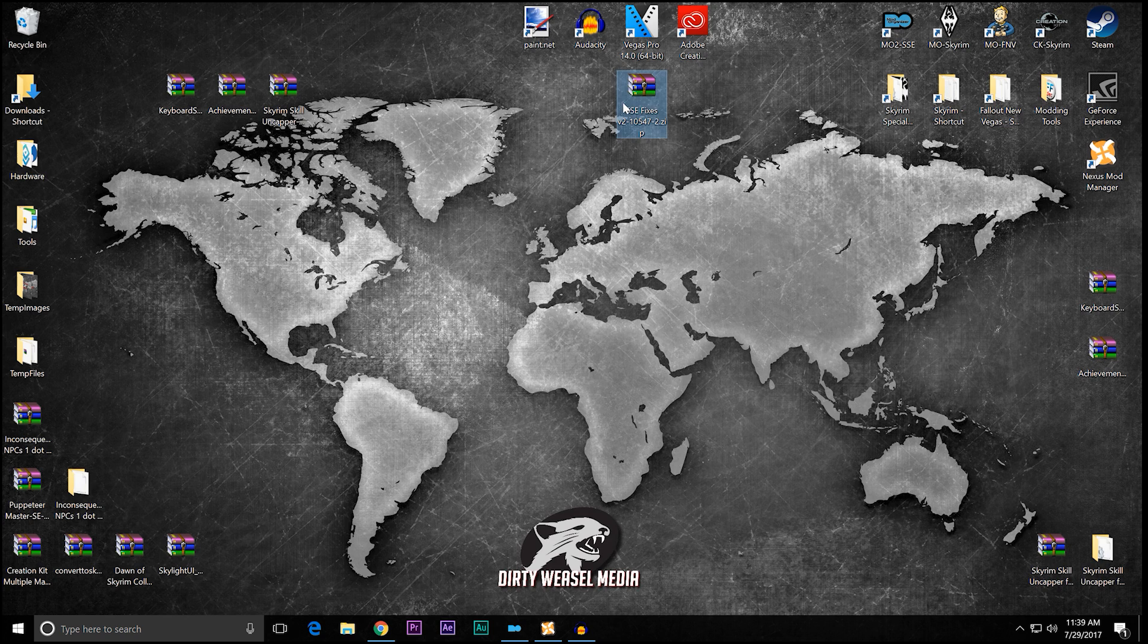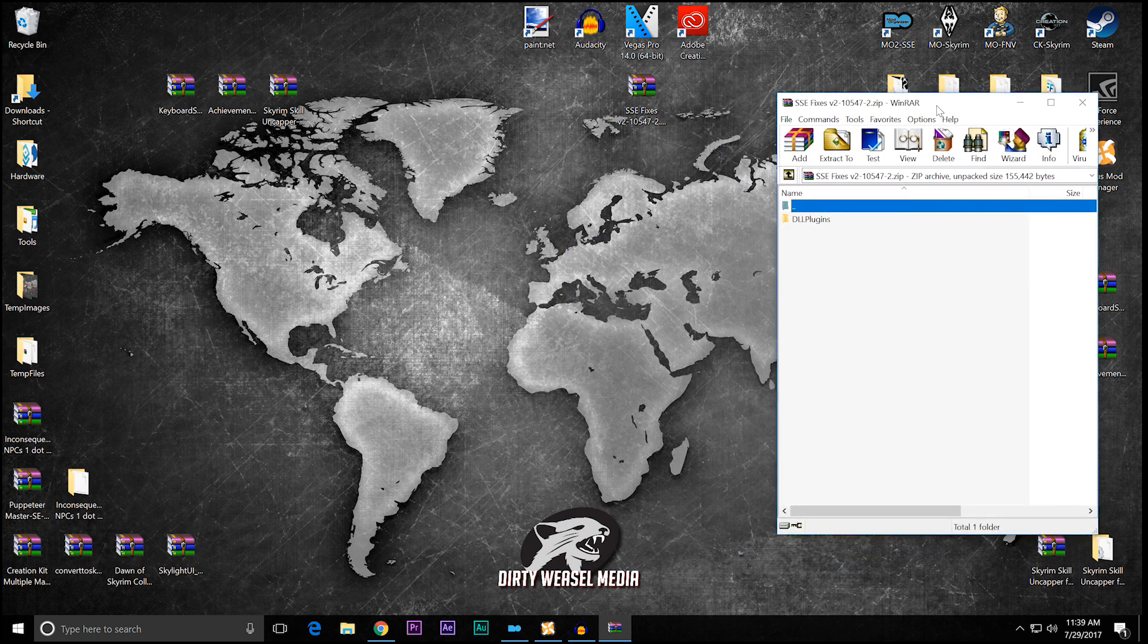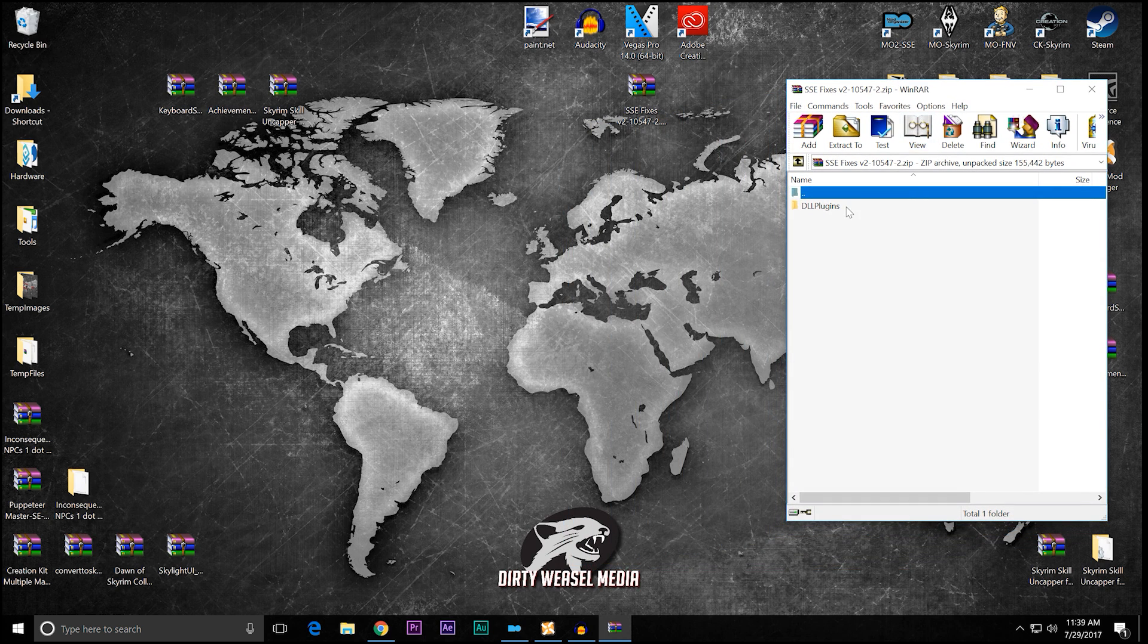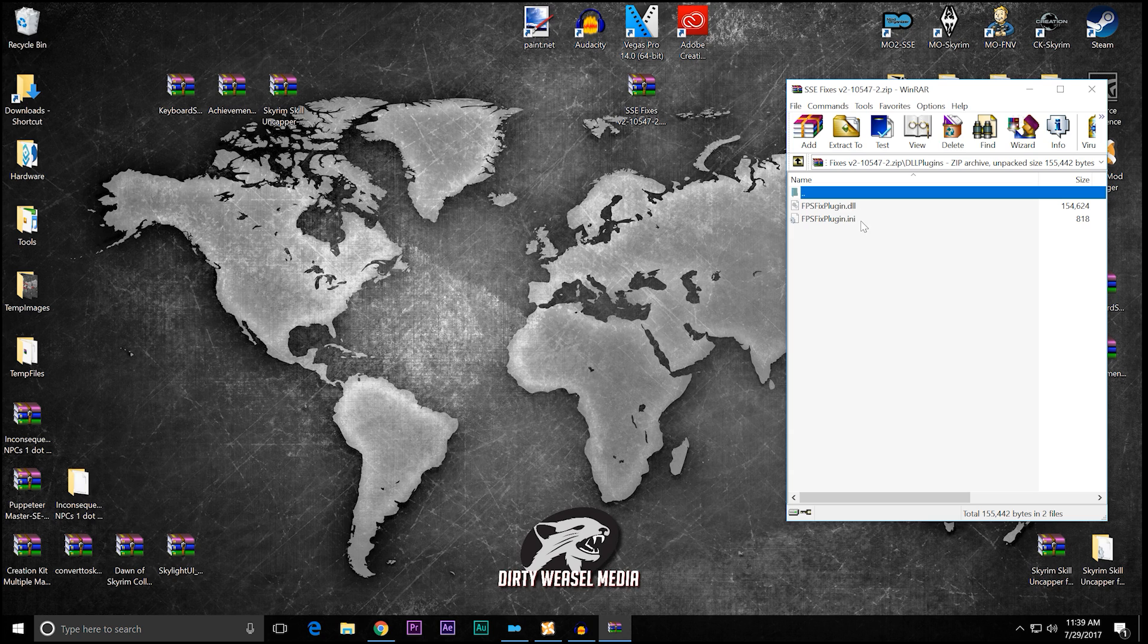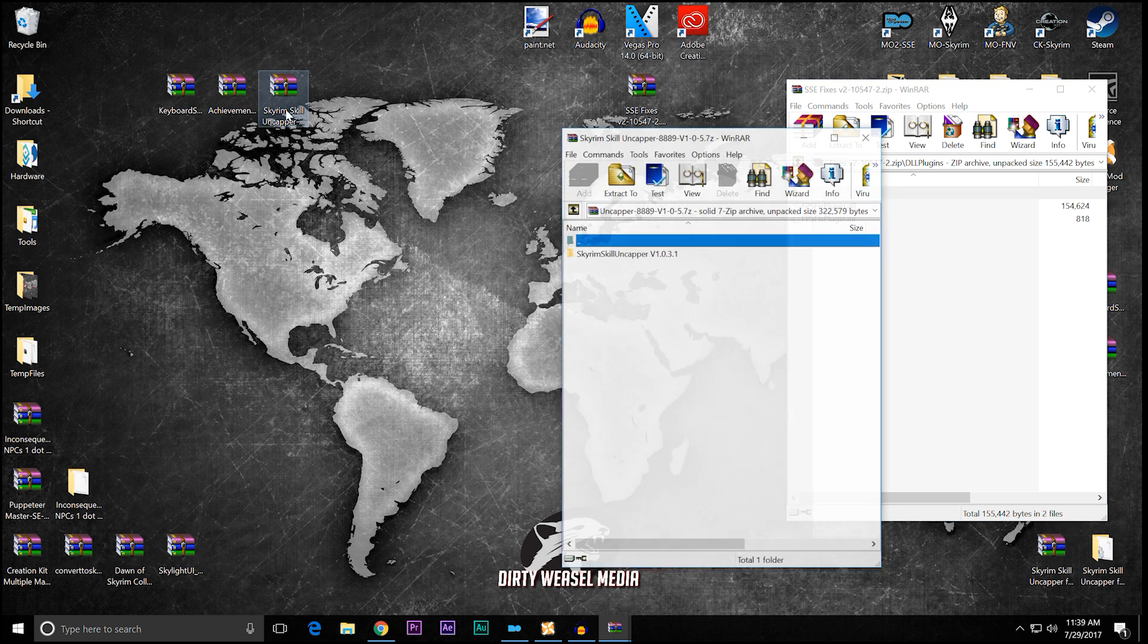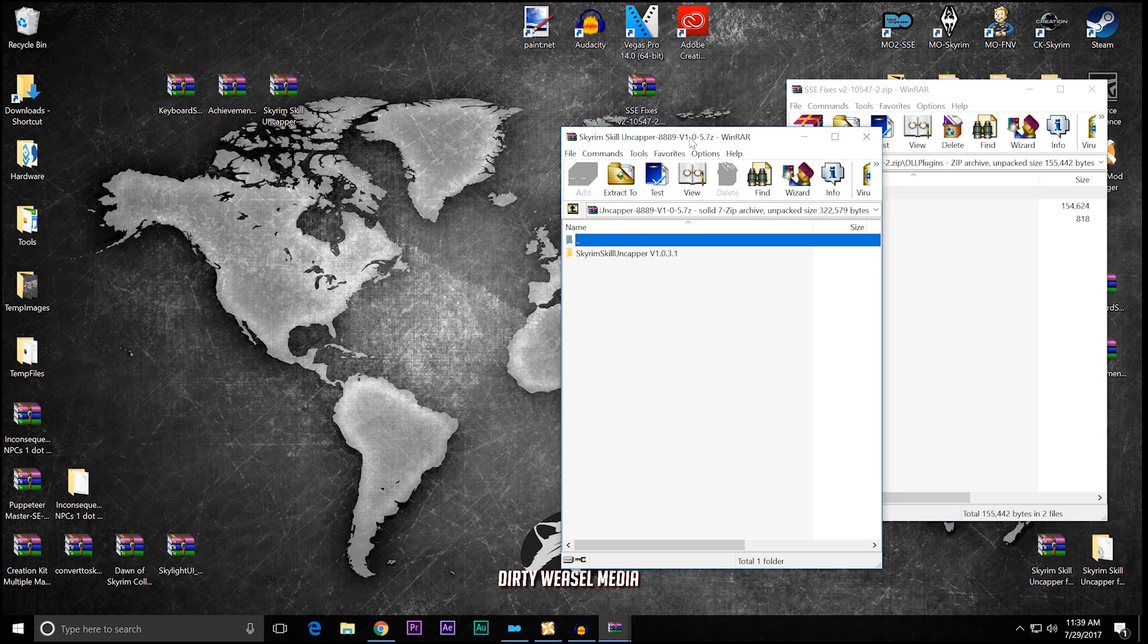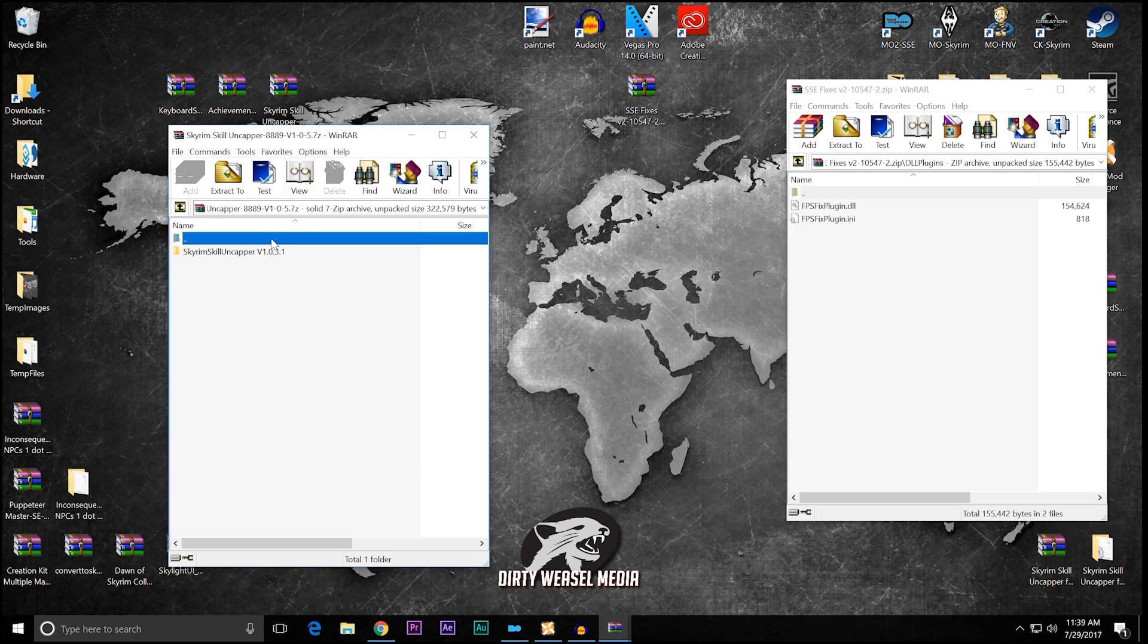So let's take a look at SSE fixes. That's our reference point. And you can see, basically, the mod contains the DLL plugins and has the FPSFix plugin.dll and .ini. So we've got little things to do on this. Let's talk about the Skyrim Skill Uncapper, because that's what we're here to do.